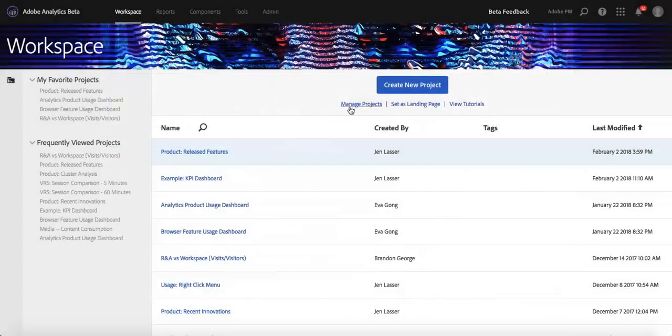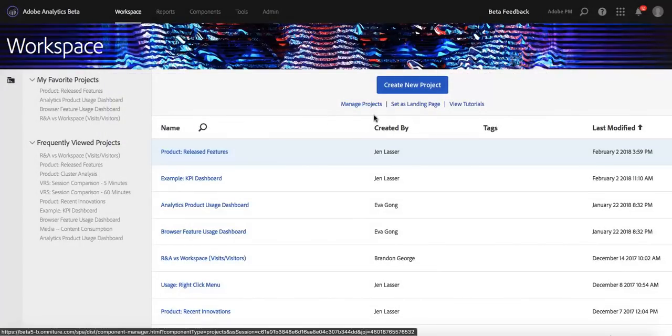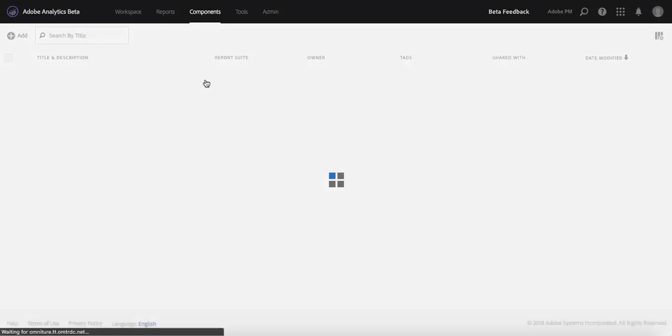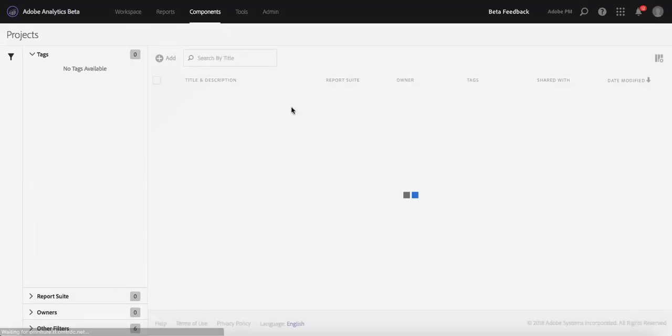That's pretty much it. You don't have to always go to this link here for managing your projects. You can also go to Components and Projects to also get to that Manage Projects area.